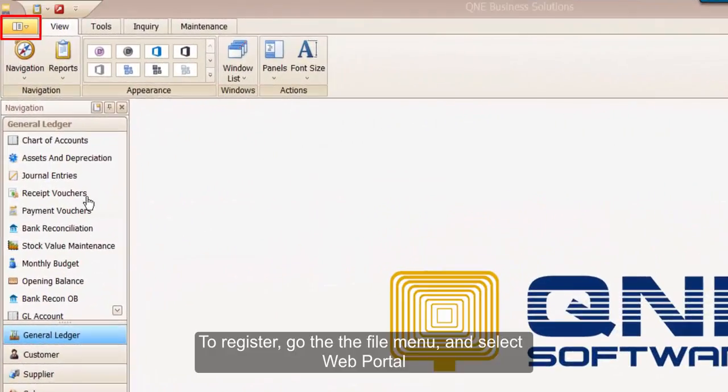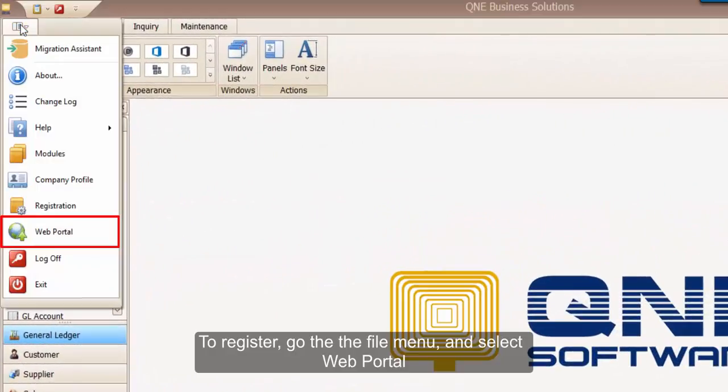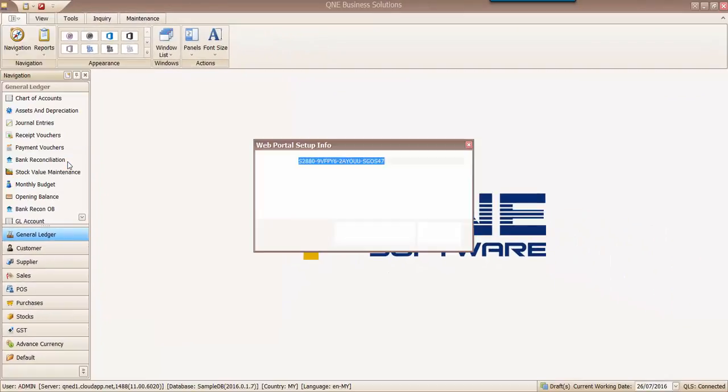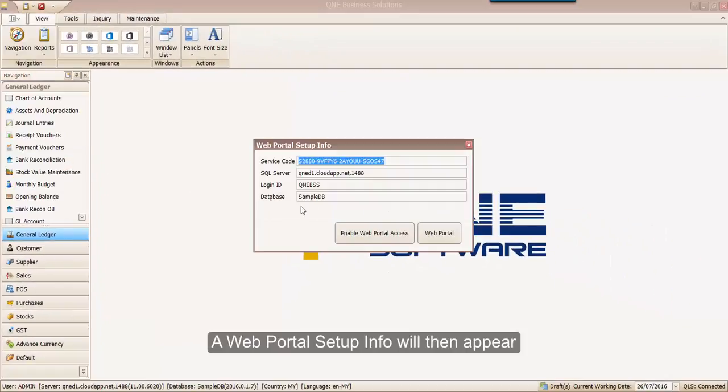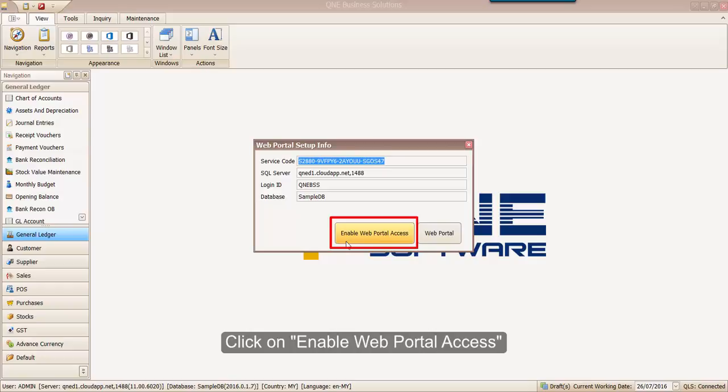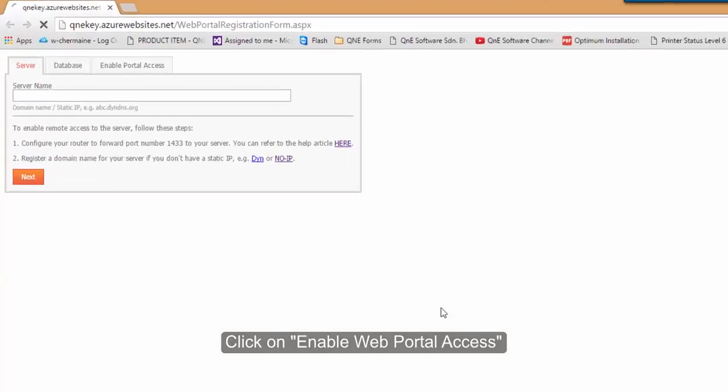To register, go to the file menu and select web portal. A web portal setup info will then appear. Click on Enable Web Portal Access.